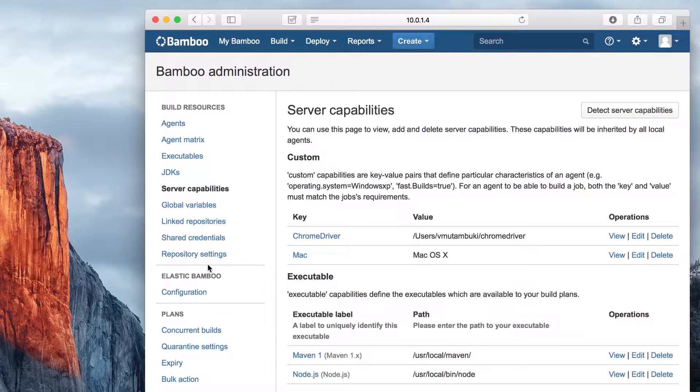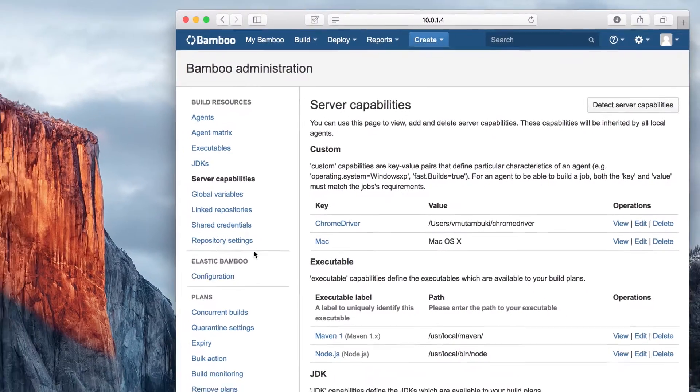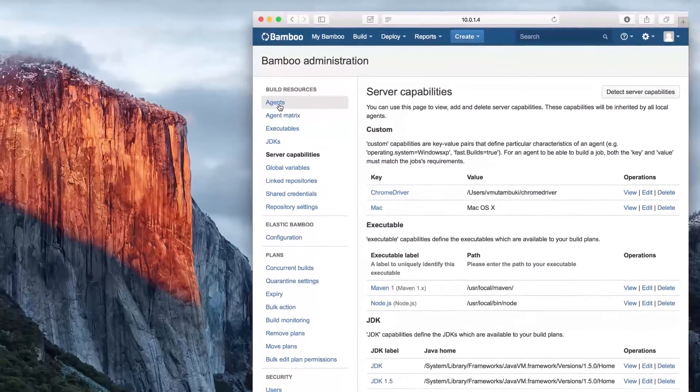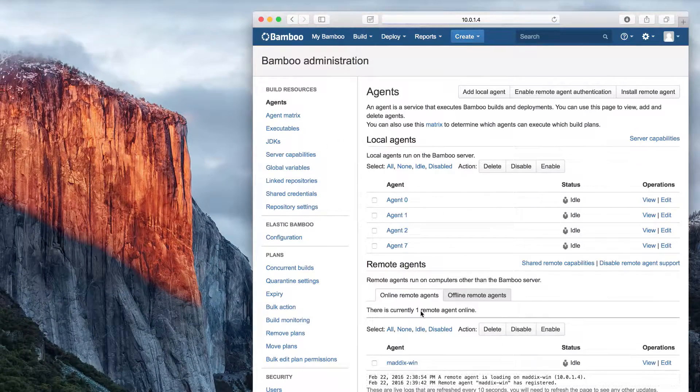Charlotte will also add its own capabilities, such as Chrome WebDriver, to your server. As you can see here, my capabilities had already been loaded.